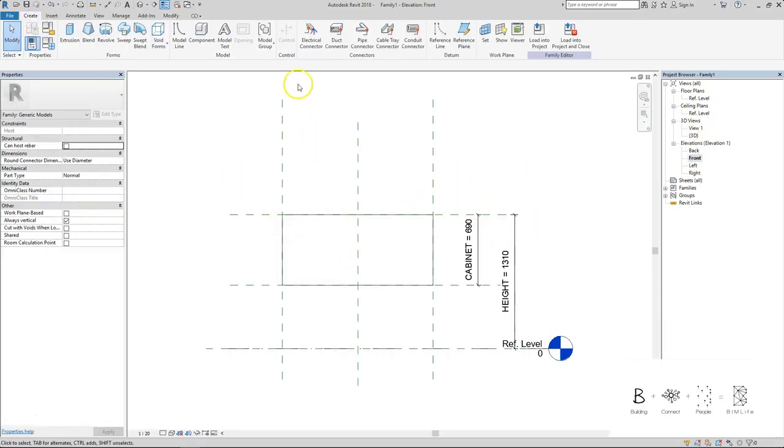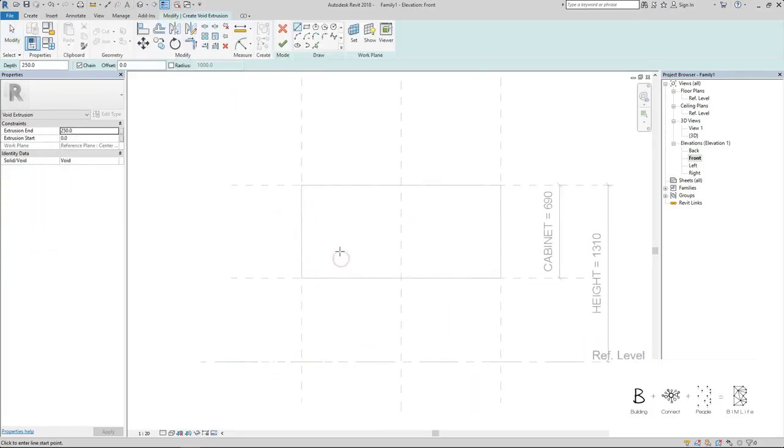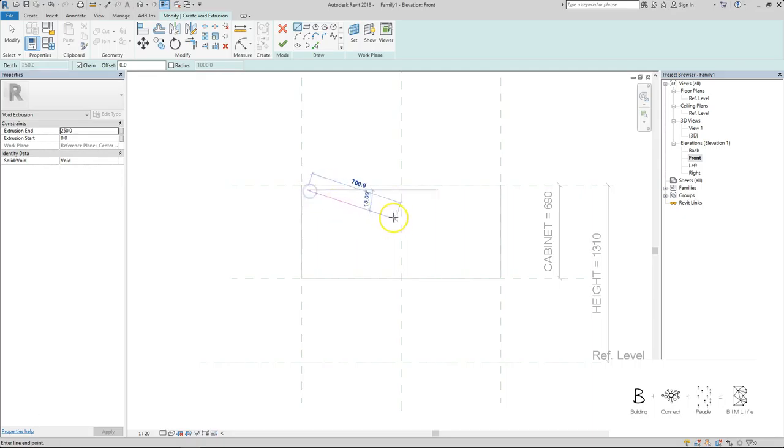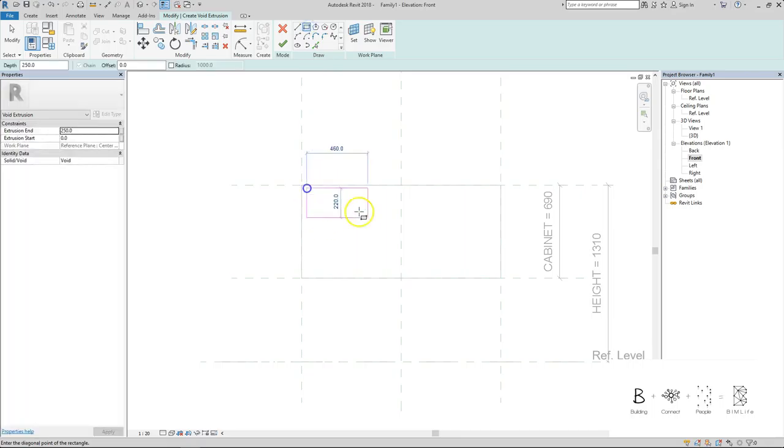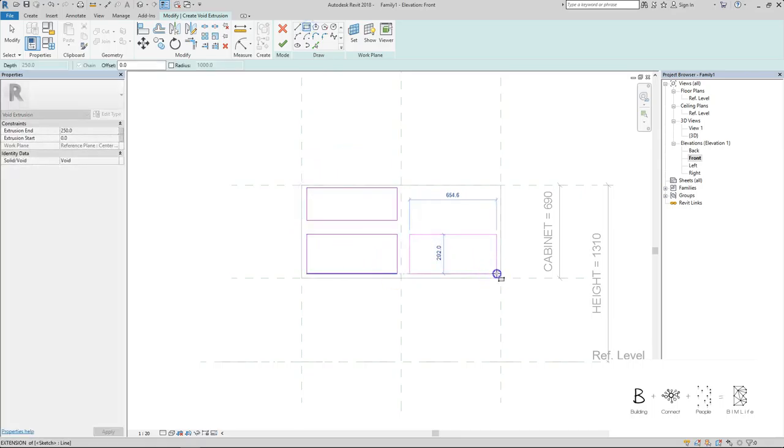I'm going to do void forms, void extrusion. The frame for these four panels are at 20mm each. I'm going to use a rectangle tool and simply draw just four voids.